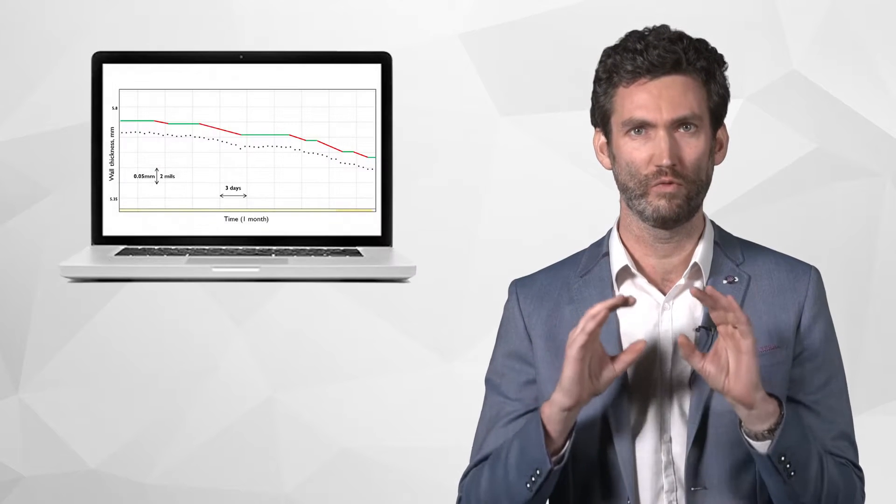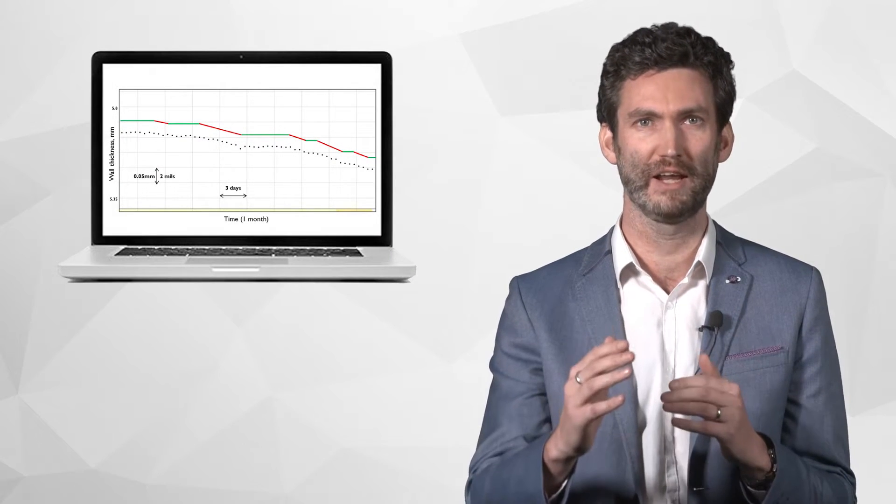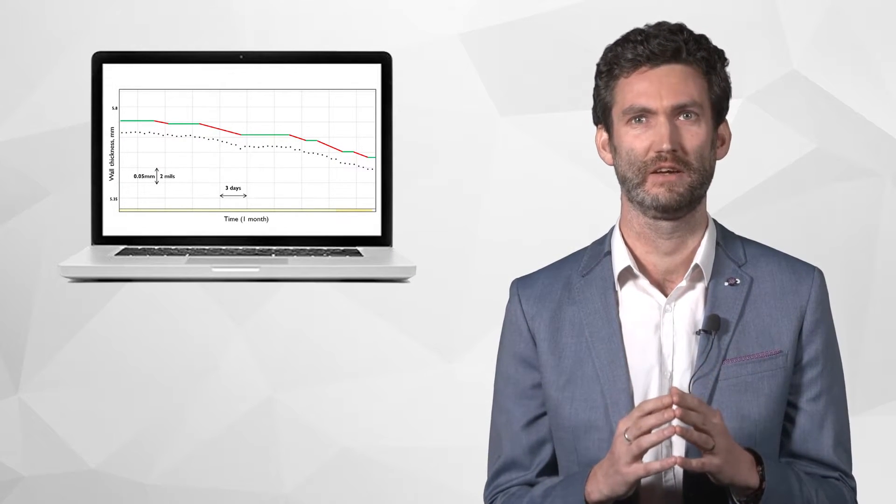Permasense's highly differentiated solutions deliver an unparalleled quality and frequency of wall thickness measurements directly to your desk.